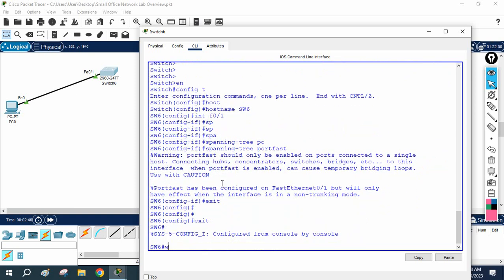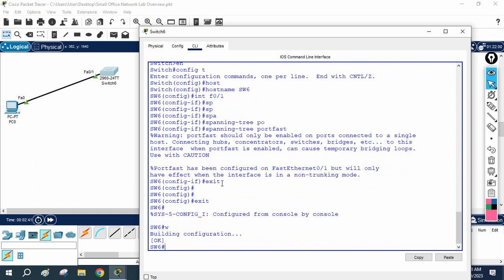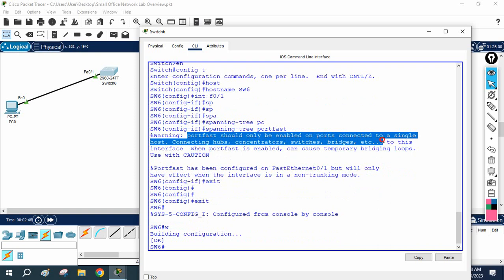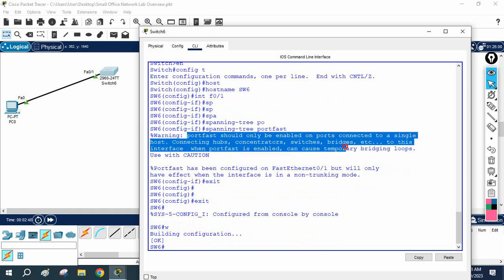That's all we will write. If the port is down, you will write no shutdown, but already this port is up, so no need to write anything. Now what we've done is enable port fast. I will save the configuration.